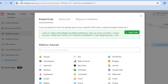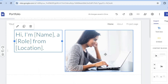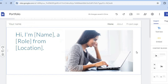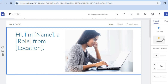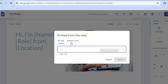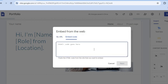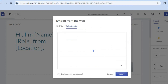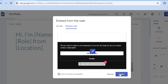Go back into Google Sites, go to the left-hand menu option, and select Embed Code. Tap on Embed Code, paste in the code, then tap Next. You'll see a preview of how it looks, then tap Insert.